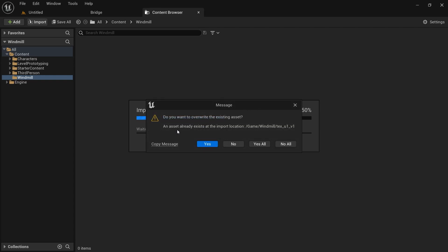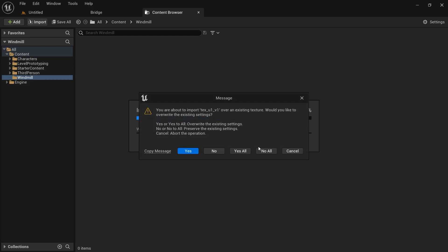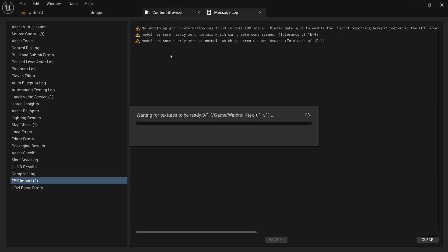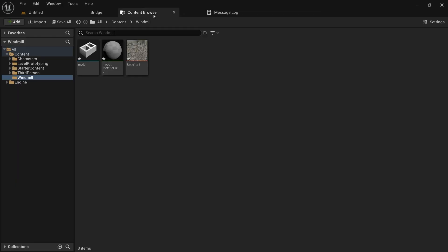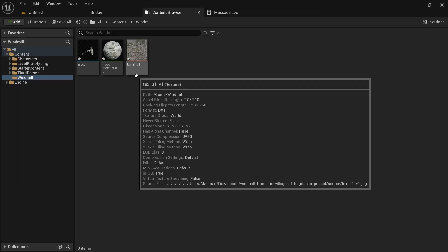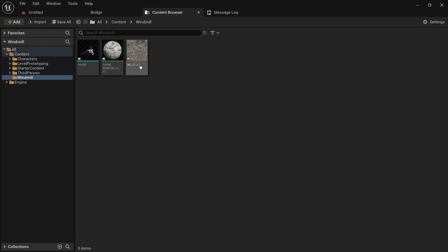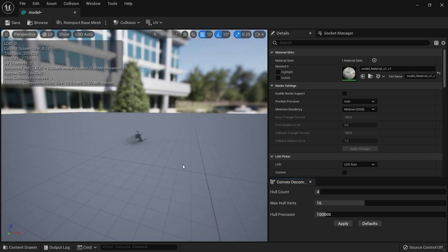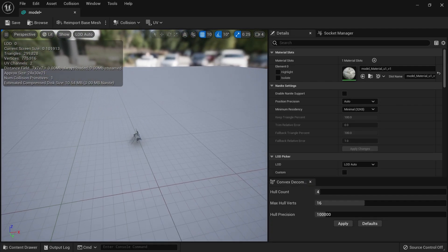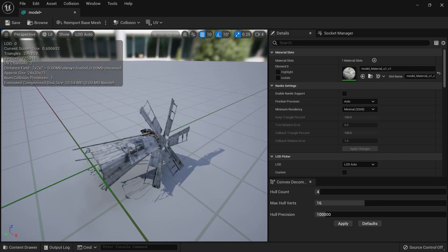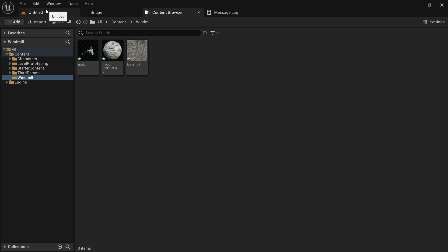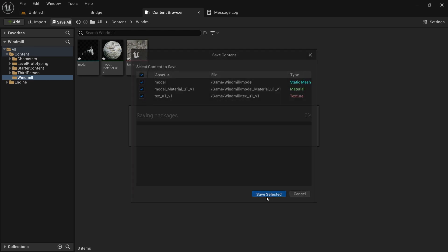It'll take a while to load. The warning was about importing things with the same name — that's fine. Now I have my model, my textures, and my material. If I double-click on the asset you'll see the static mesh editor with the windmill.